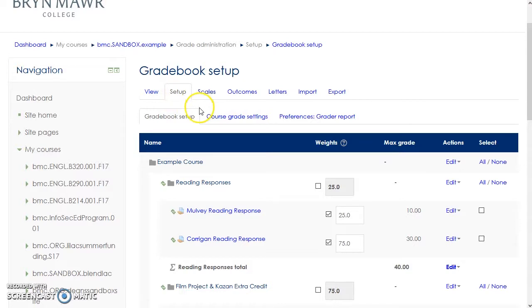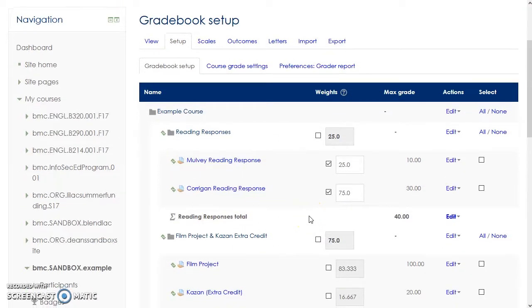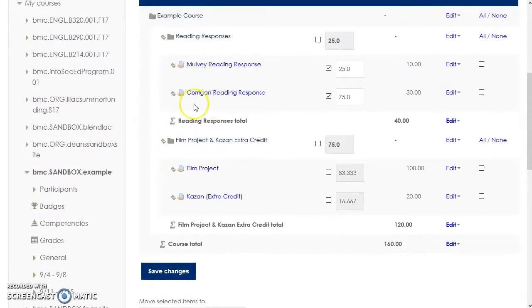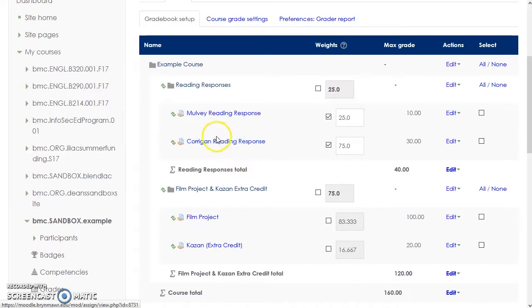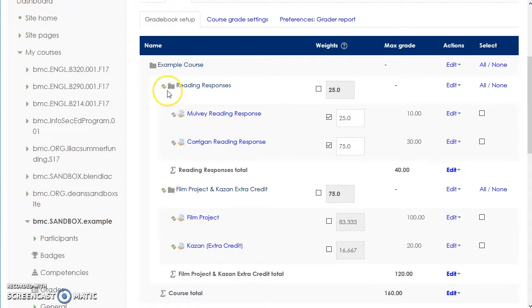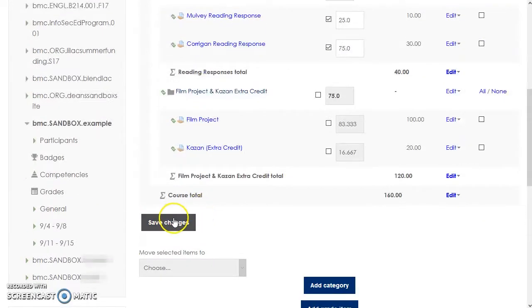The default page under the Grade Setup tab is the Gradebook Setup page, which lists all graded items in a course grouped within any grade categories indicated by folders that you have set up. The course itself is the top-level category. Make sure to scroll down and click Save Changes to save any edits.